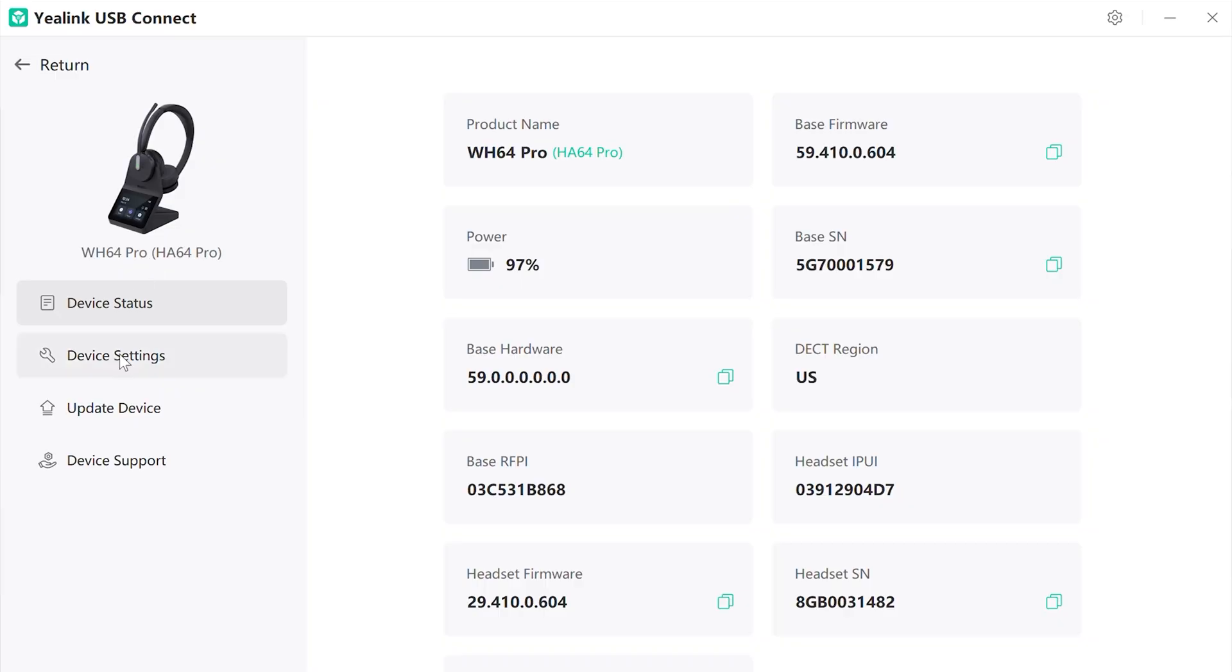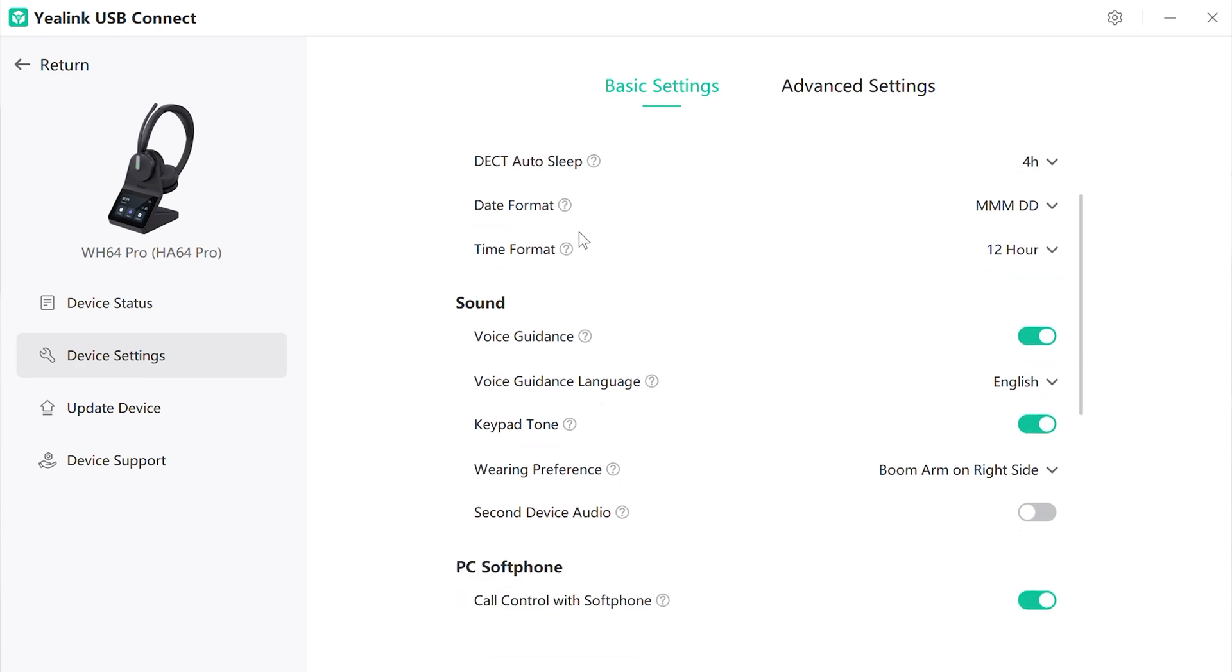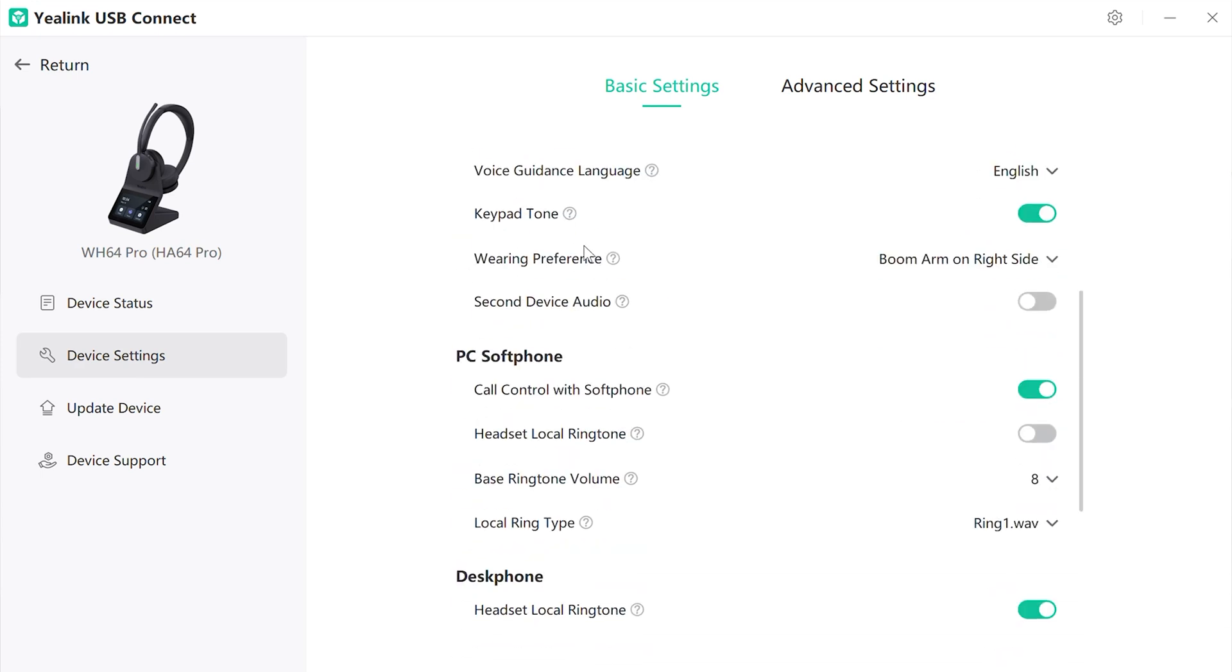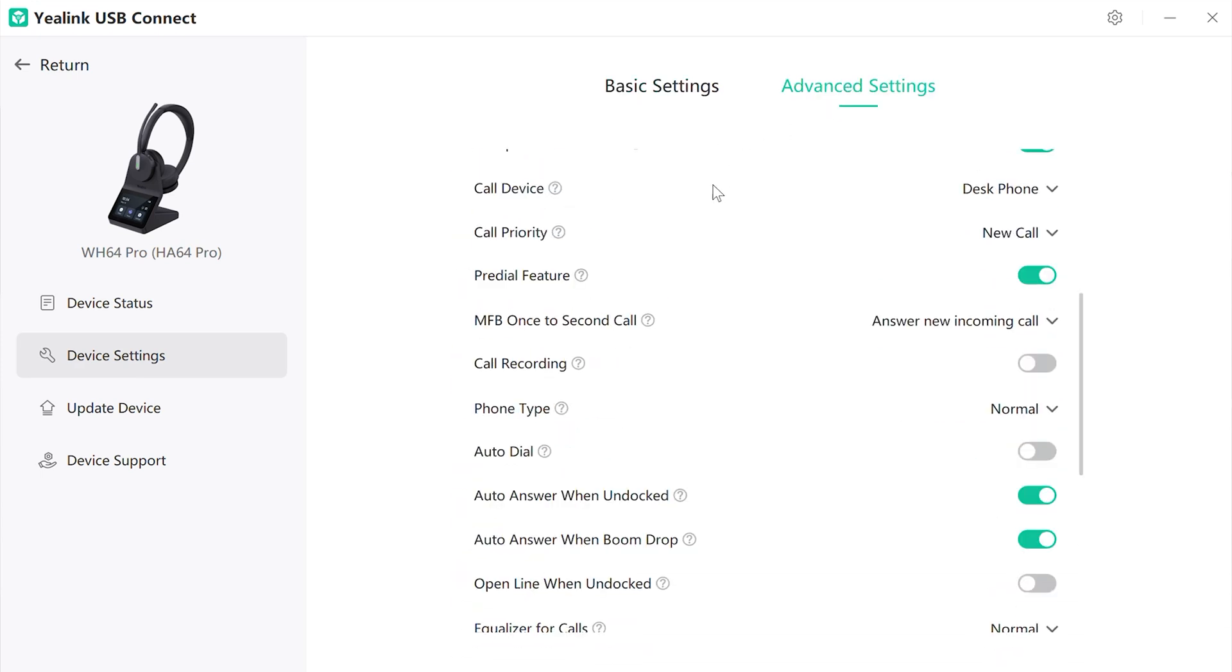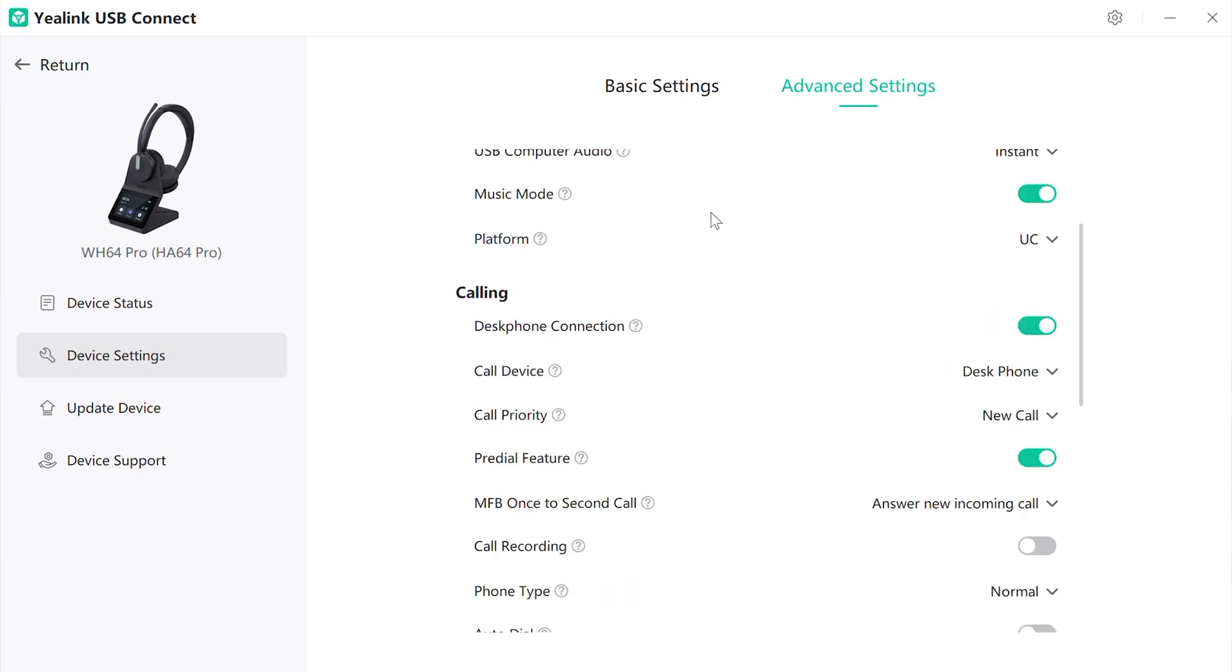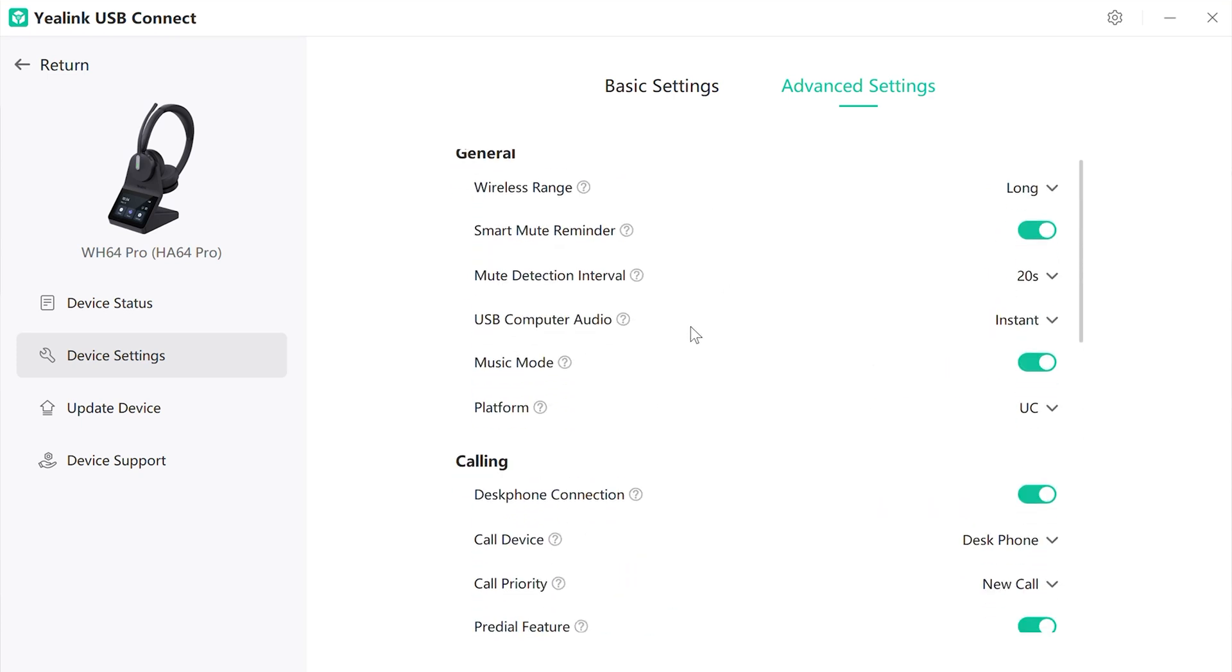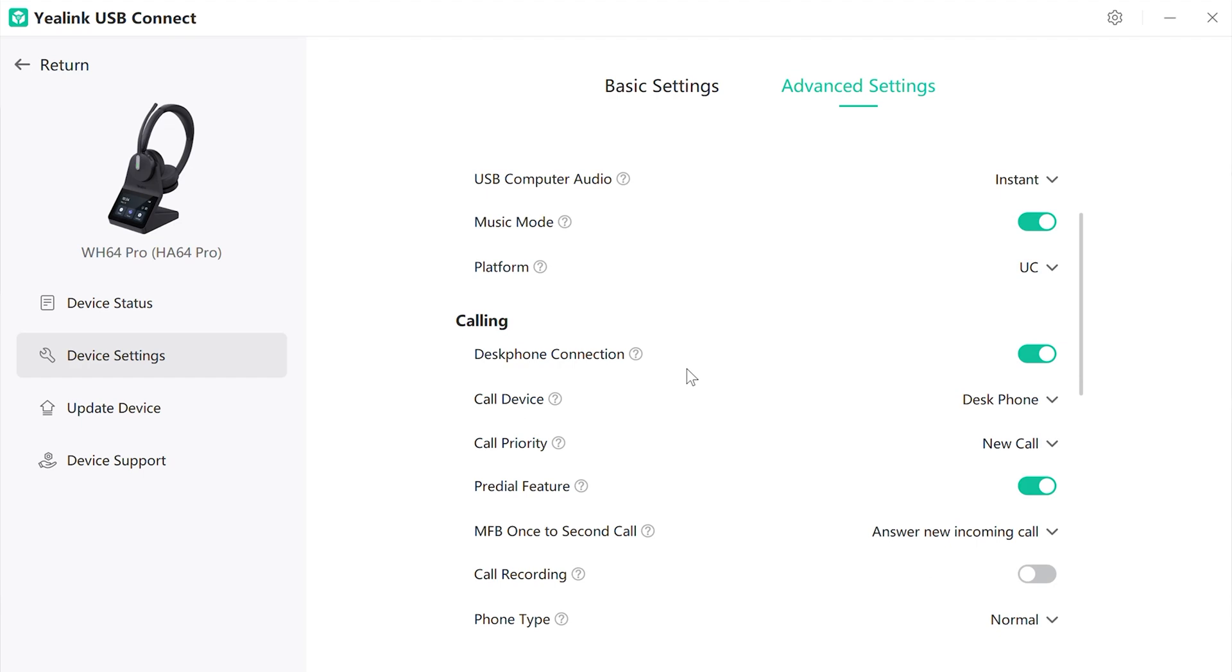Lastly, you can download the free Yealink USB Connect software. Although it's not necessary, it does give you access to adjusting the same settings that you can on the screen. Otherwise, you can update the firmware through the Yealink USB Connect.